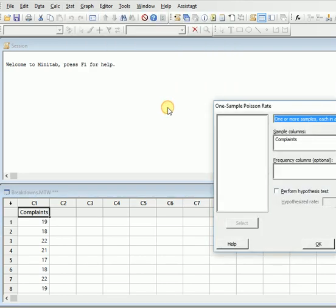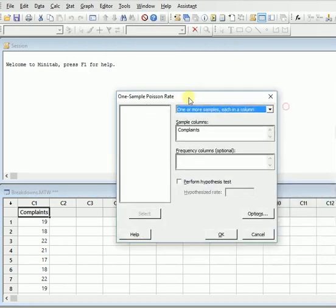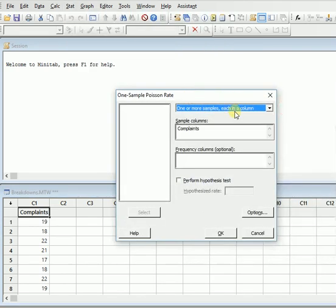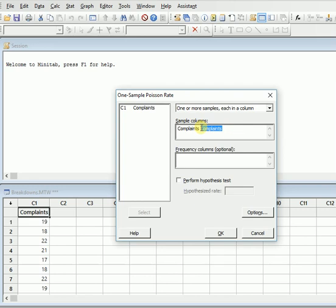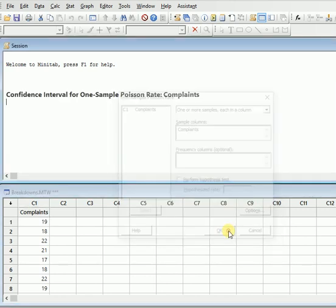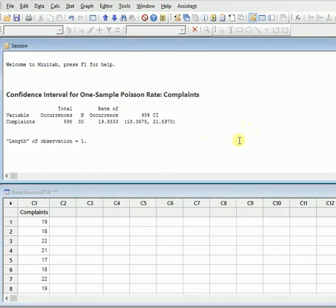When you click that, you will have one or more samples in each column and you will have a sample column. You will click over here. It will show you a column. If it is not showing, you will just double click it. If it is already there, you will just click OK and it will show you the results.